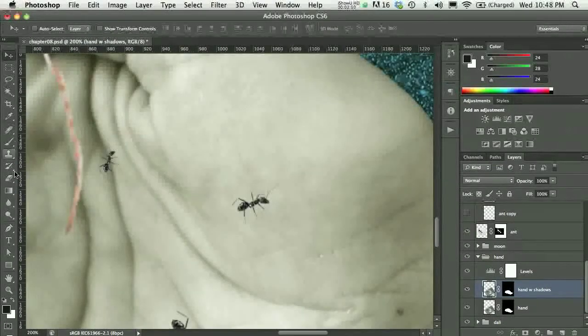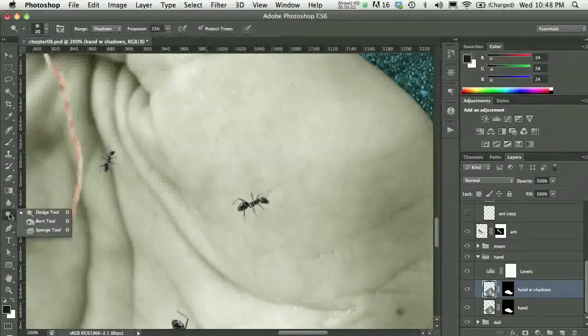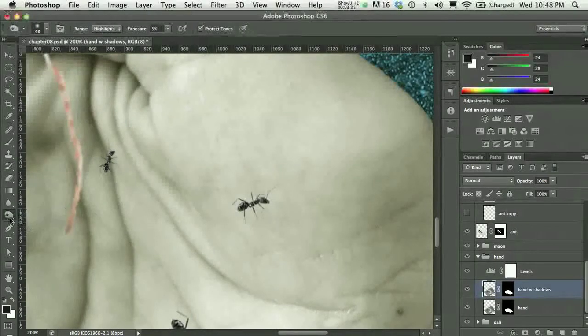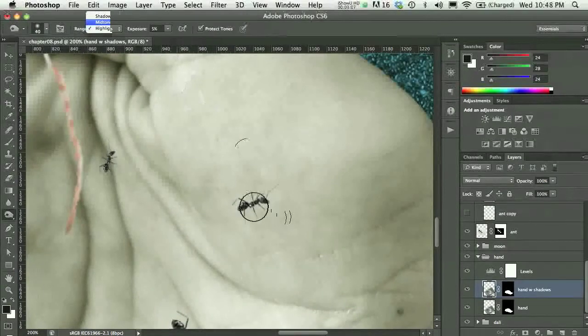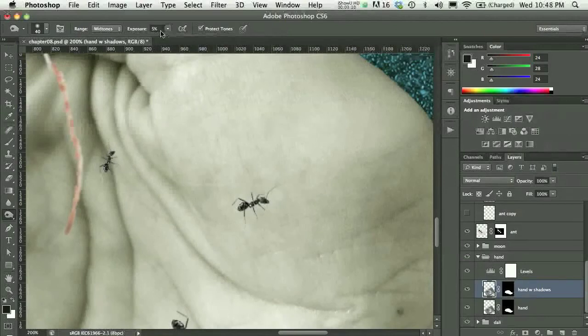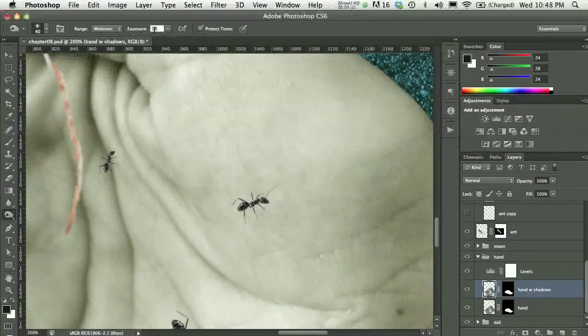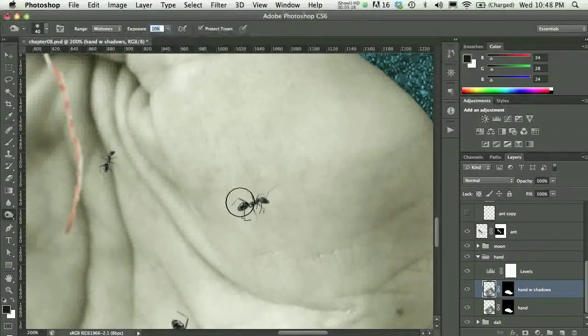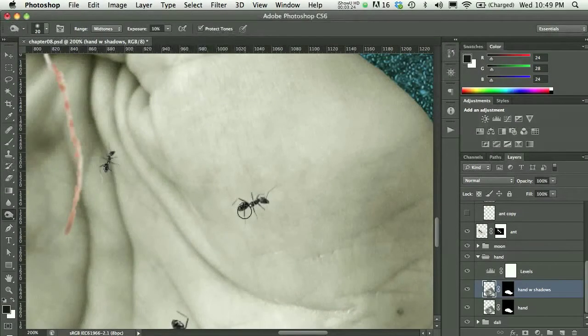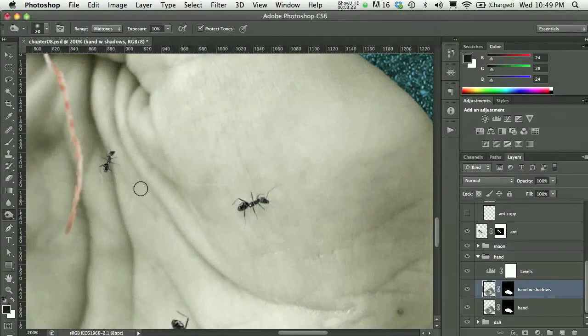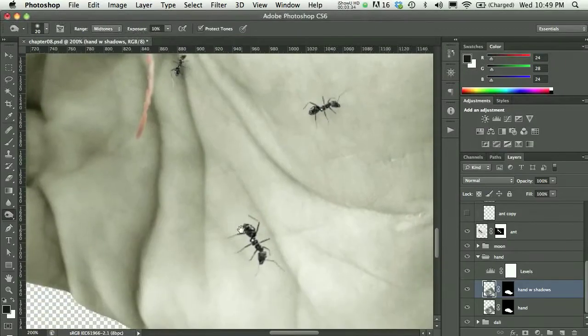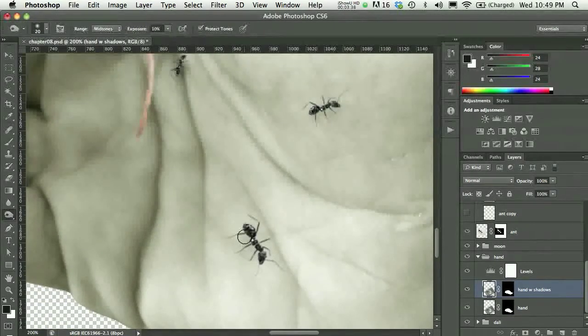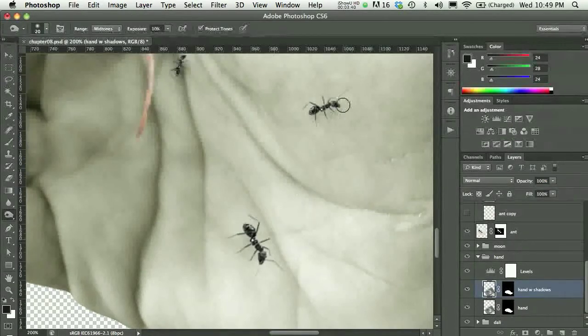I could access my burn tool and set this to mid-tones because the hand is kind of the mid-tones. I wouldn't work with too high of an exposure, so I'd maybe start around here. I'll make my brush a little smaller with the open bracket on my keypad, and I'll just click and drag a little bit. This isn't a huge change, it's a really minor edit.